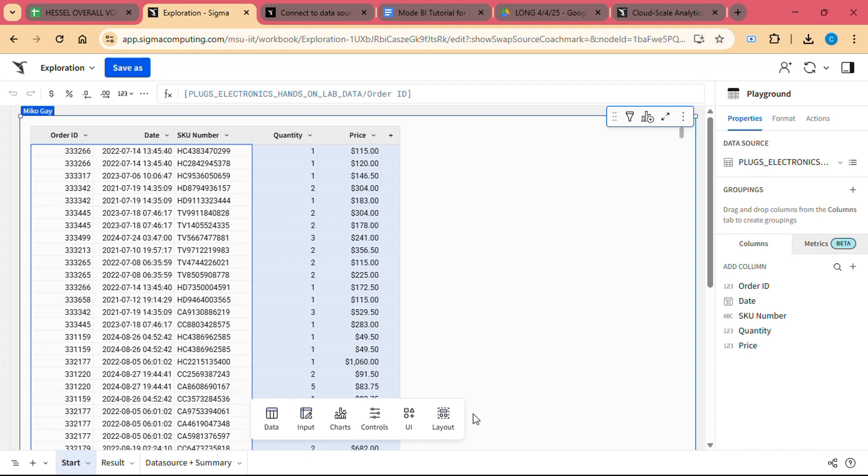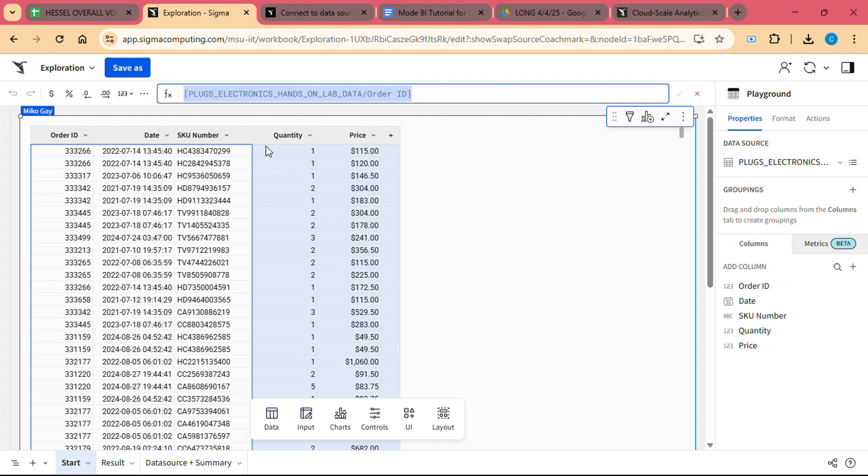Scheduled Refreshes: Sigma Computing supports scheduled data refreshes, ensuring that your reports and dashboards are always based on the most up-to-date information. You can configure the refresh frequency, for example daily or weekly, to ensure that your data is always current.